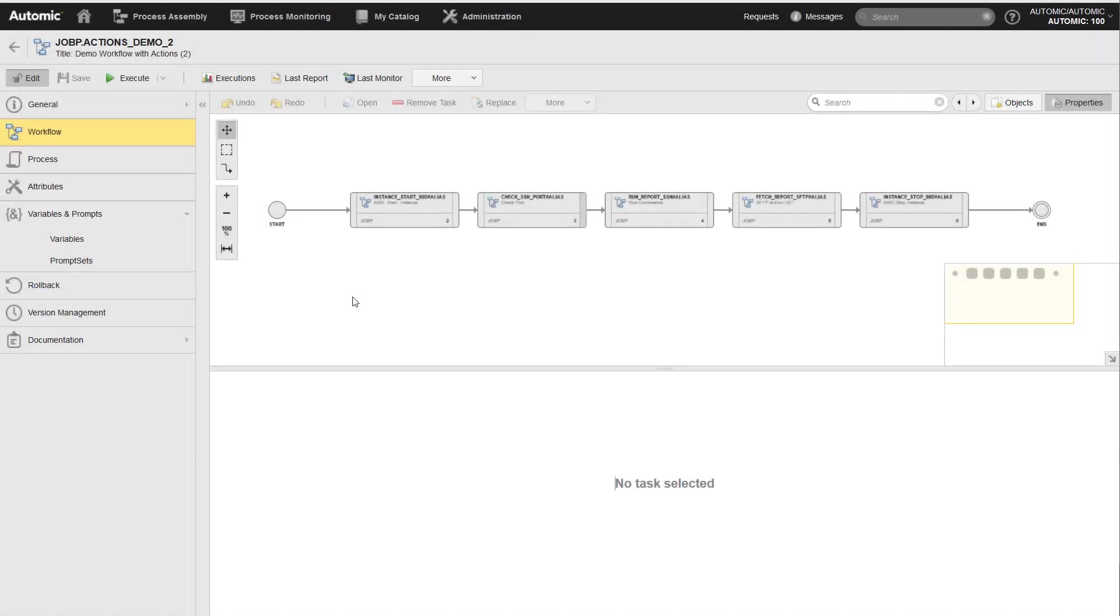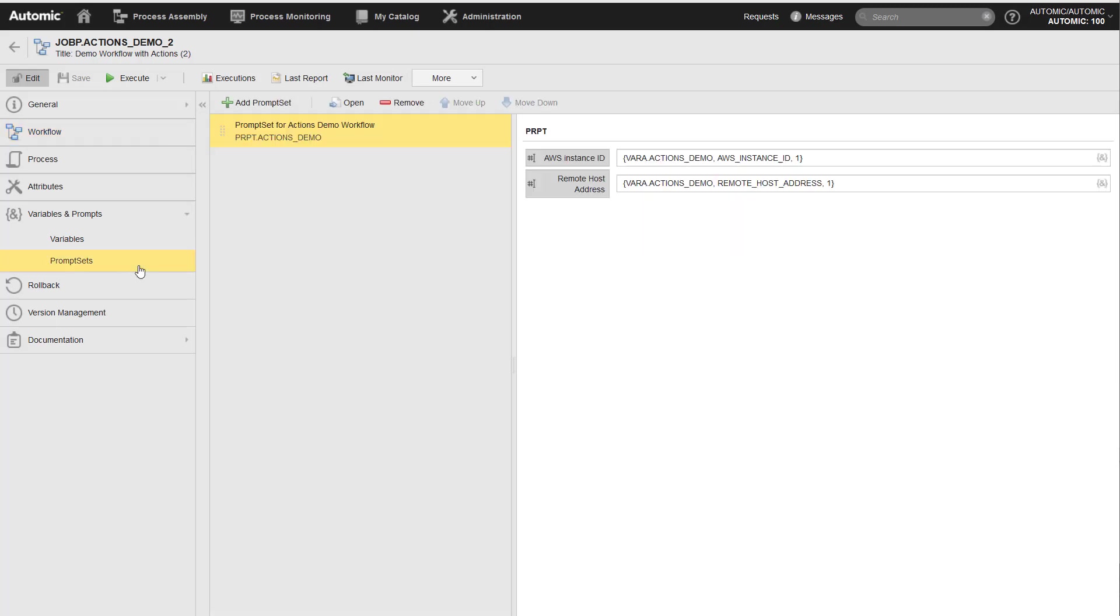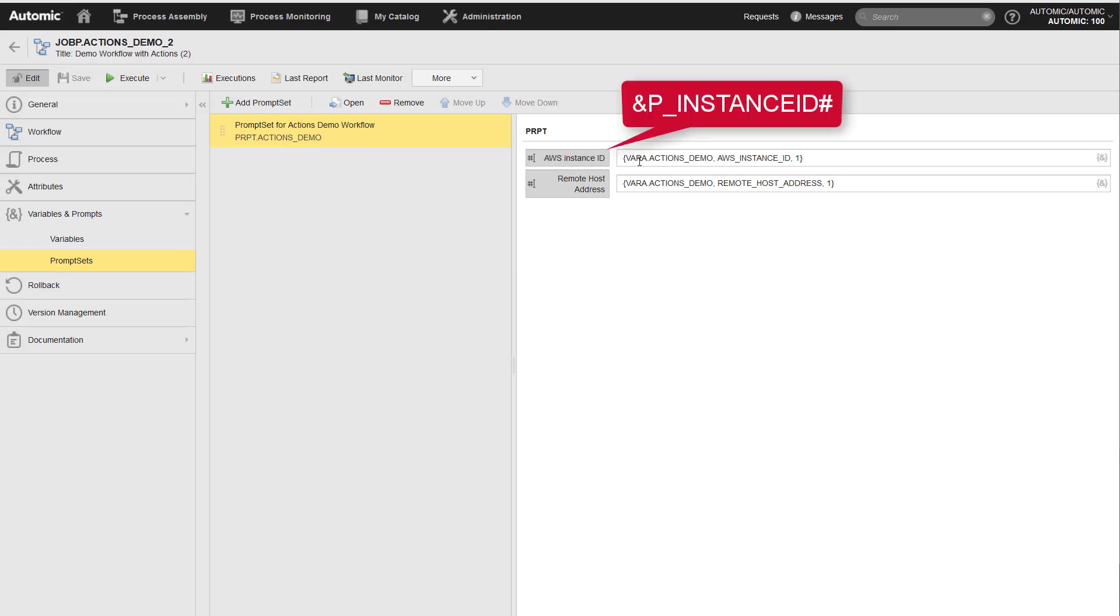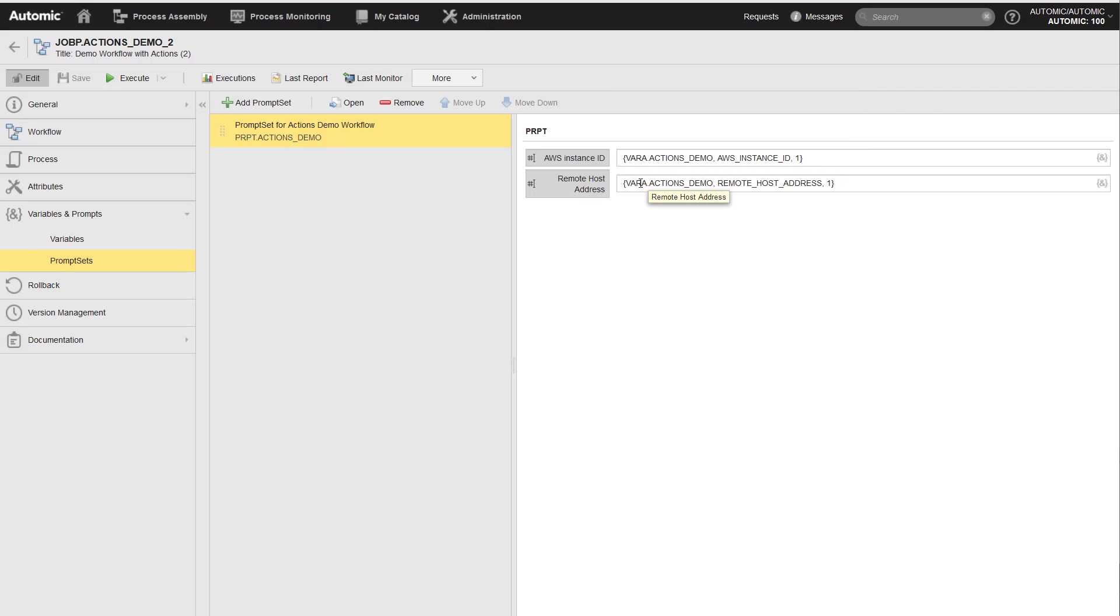Example two, this is a similar workflow. It uses the same actions as the previous example, but this time, the workflow has a prompt set. In this prompt set, the workflow uses many of the parameters of the actions, but not all of them. The workflow prompt set uses the var object to retrieve the default values for the prompt set values.